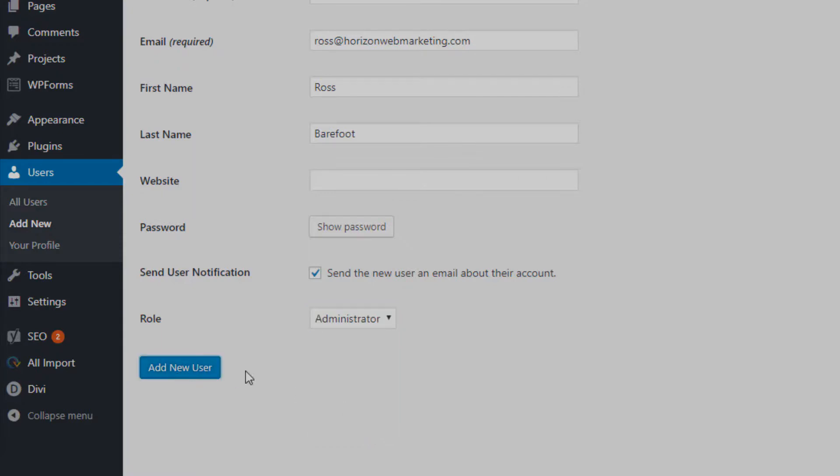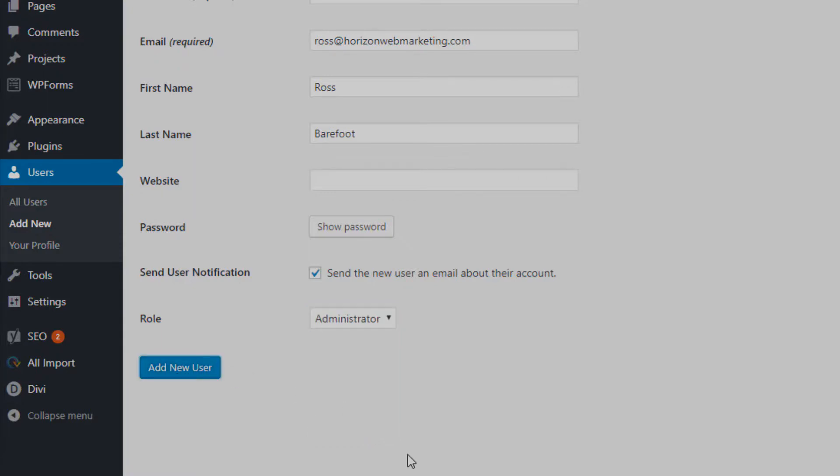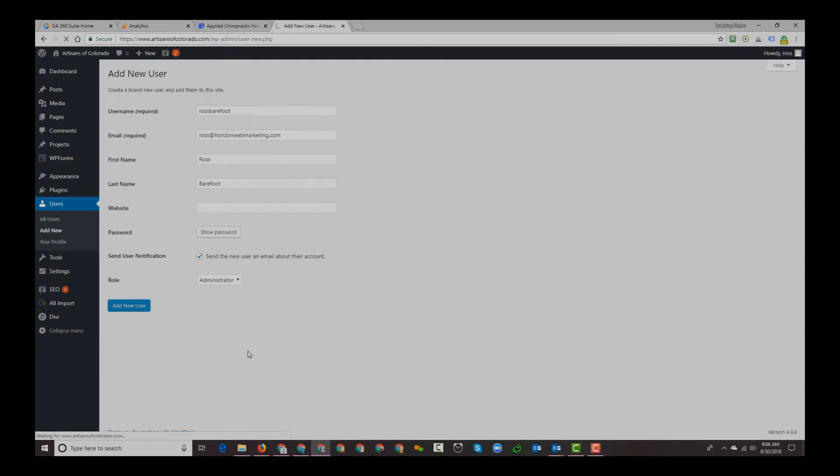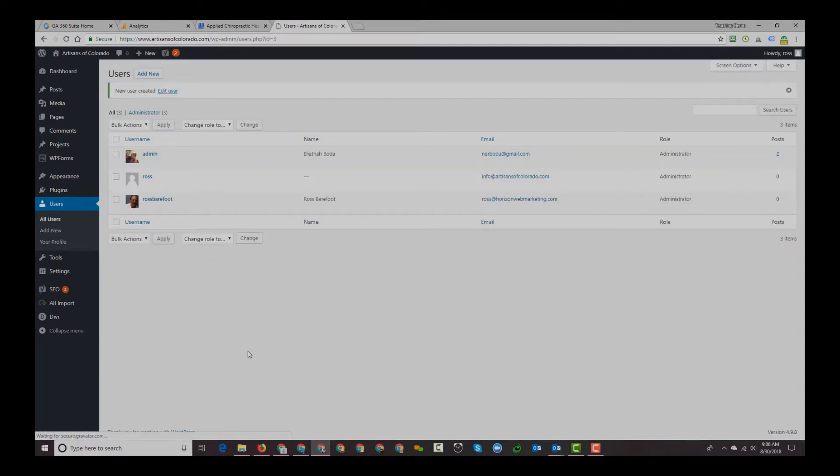We'll click Add New User and we are done. That's as simple as it gets, and an email has now been sent to the user that we added.